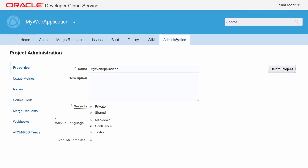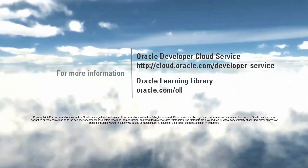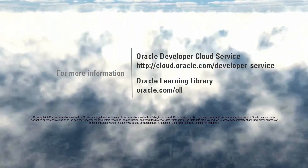On the Administration page, the project owner can modify the project's properties and specify additional settings.